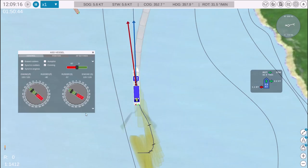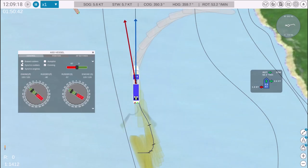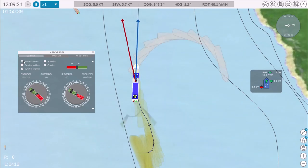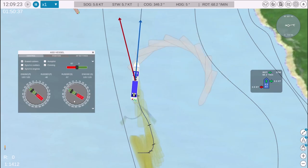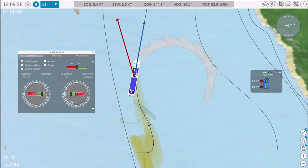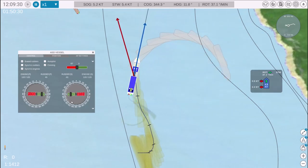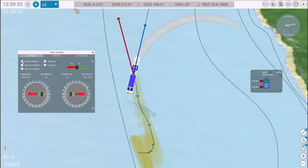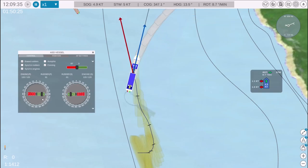A common stopping technique is setting both azimuth thrusters to 90 degrees in bias mode. This directs the water streams outward, effectively stopping the vessel.